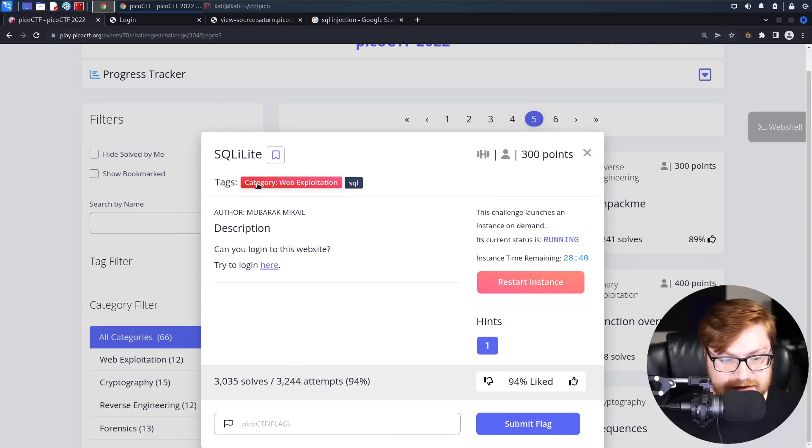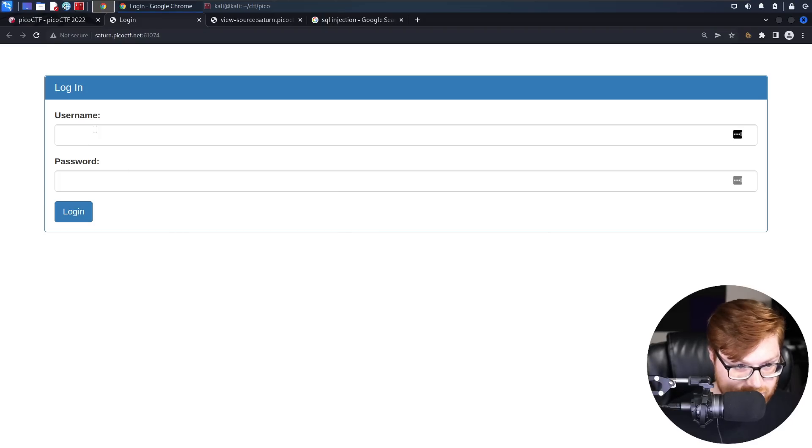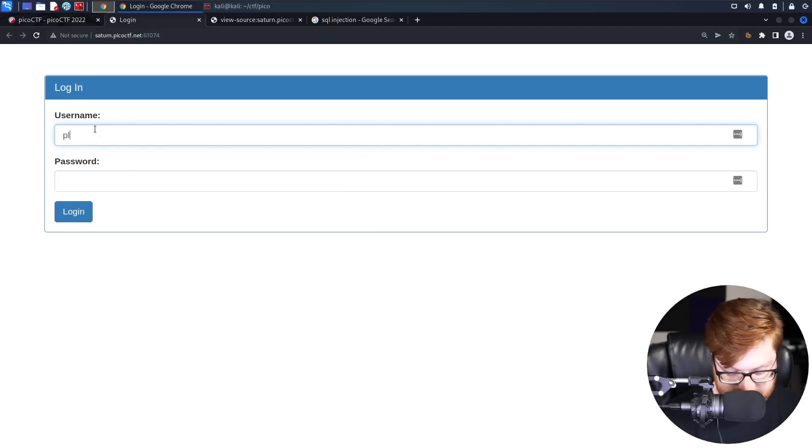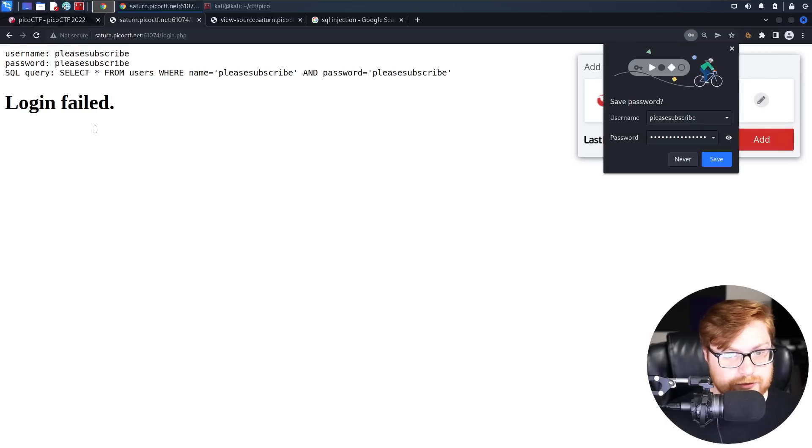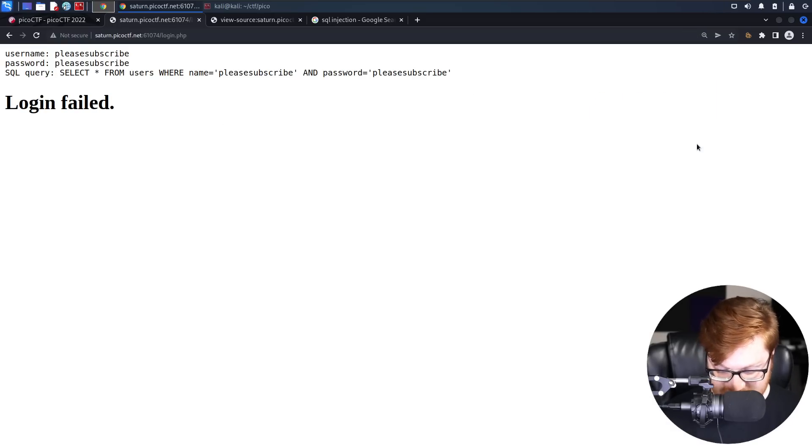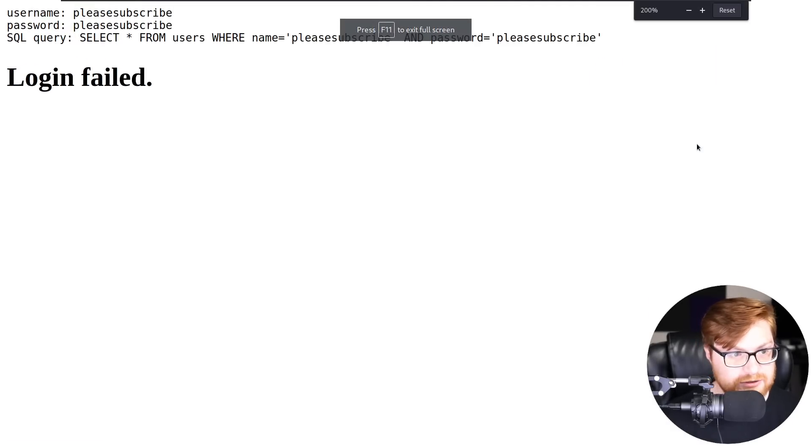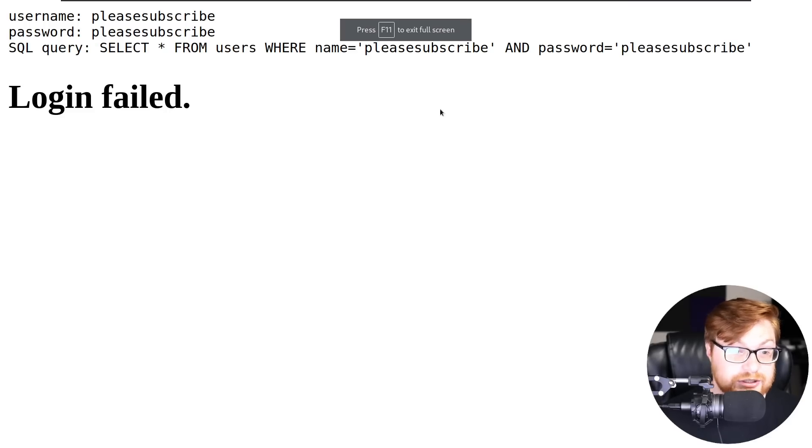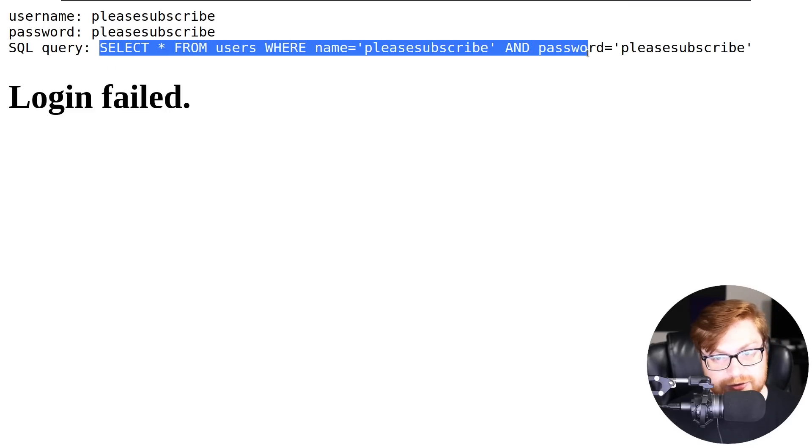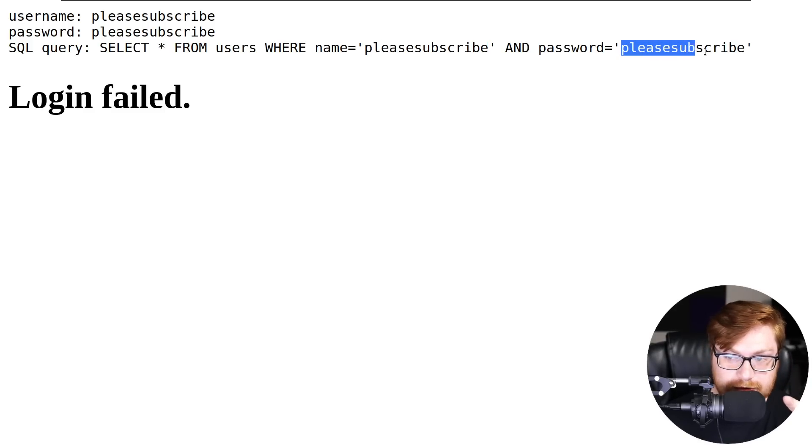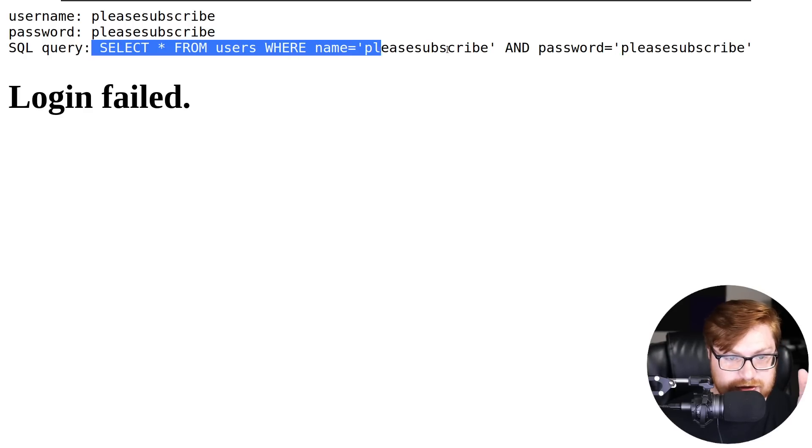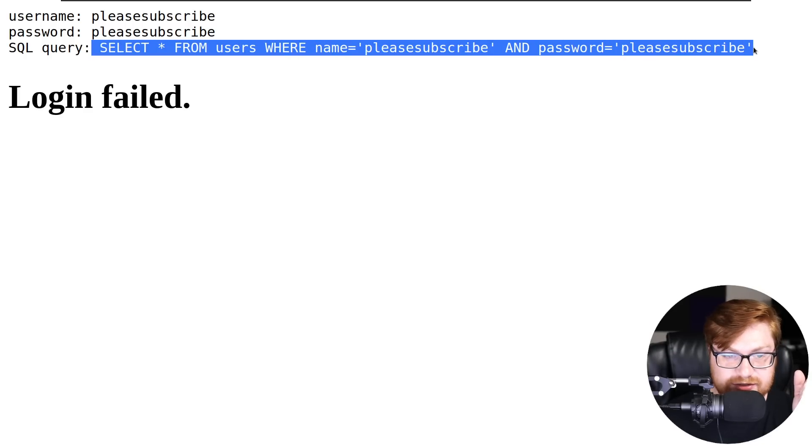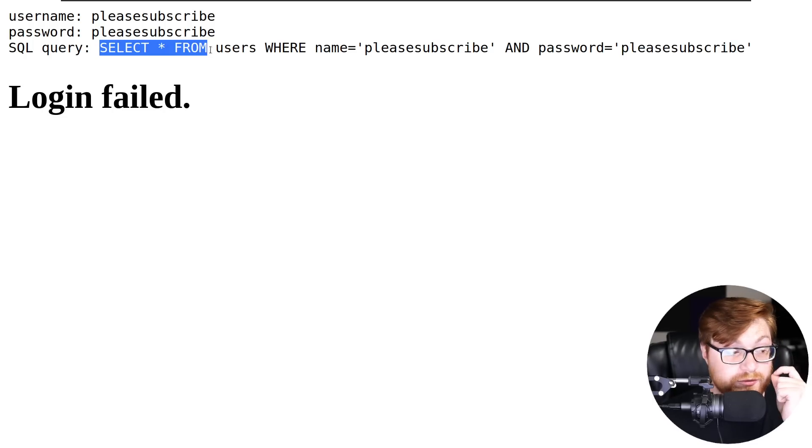It says, can you log into this website? Sure, we could try our own simple usernames like please subscribe with the password please subscribe. However, that totally failed. LastPass is coming to save the day. Our username and password were incorrect, but it shows us our SQL query that was actually entered here. Note, our name and password are separated here within the SQL query that's executed. And the select from probably looks very familiar from that previous video.